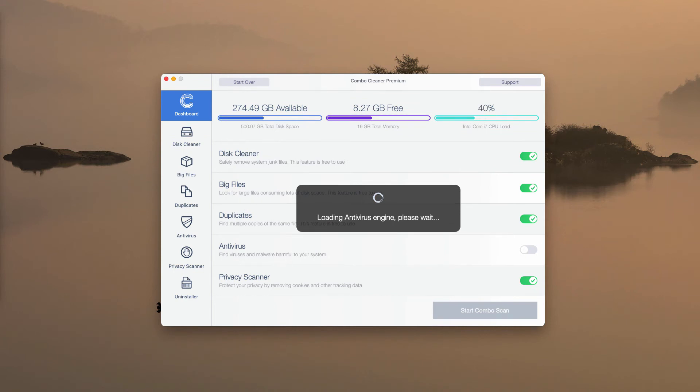After the program updates its antivirus database, click on Start Combo Scan and begin the research of your computer.